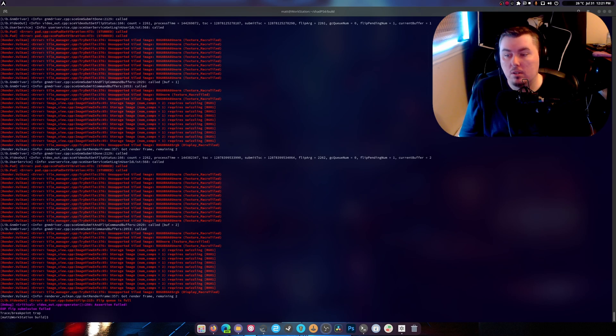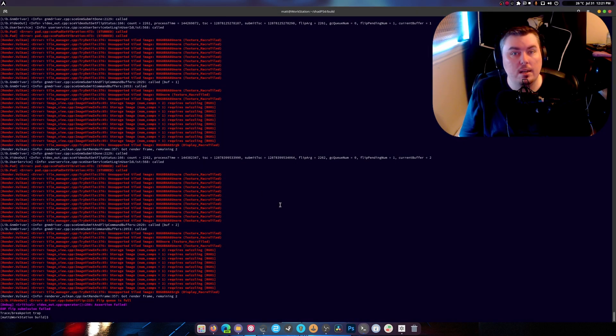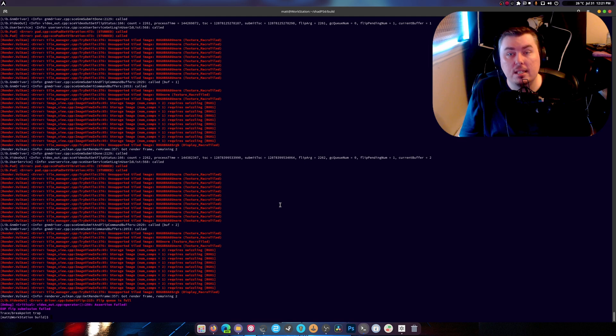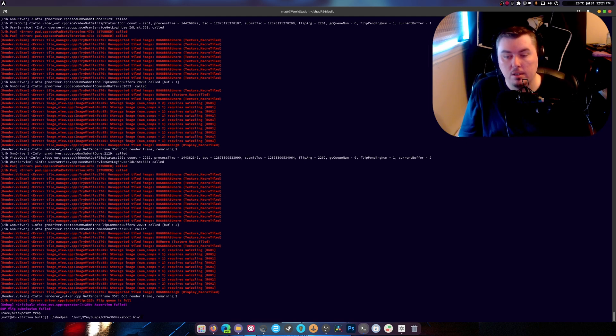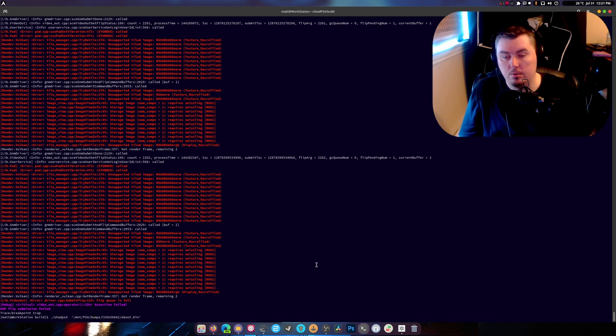What is up guys, welcome back to another video. So today we're talking about Shad PS4 and the fact that it can do Red Dead Redemption, and I want to show you this real quick.